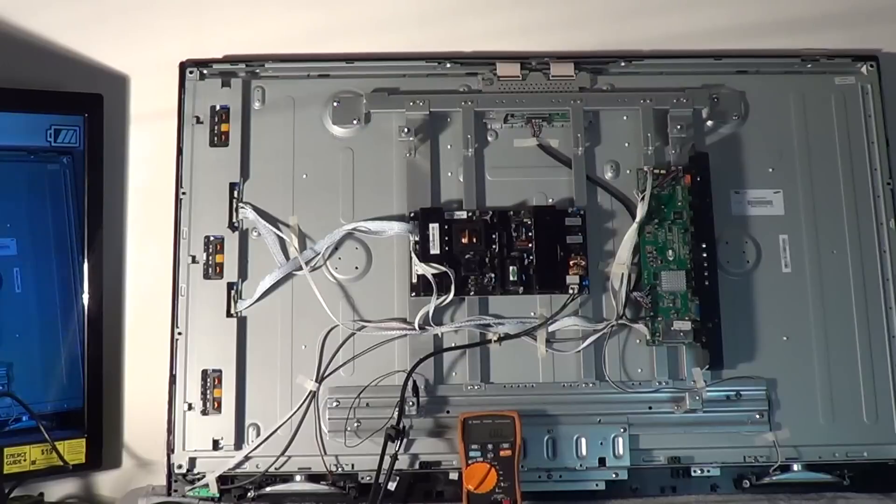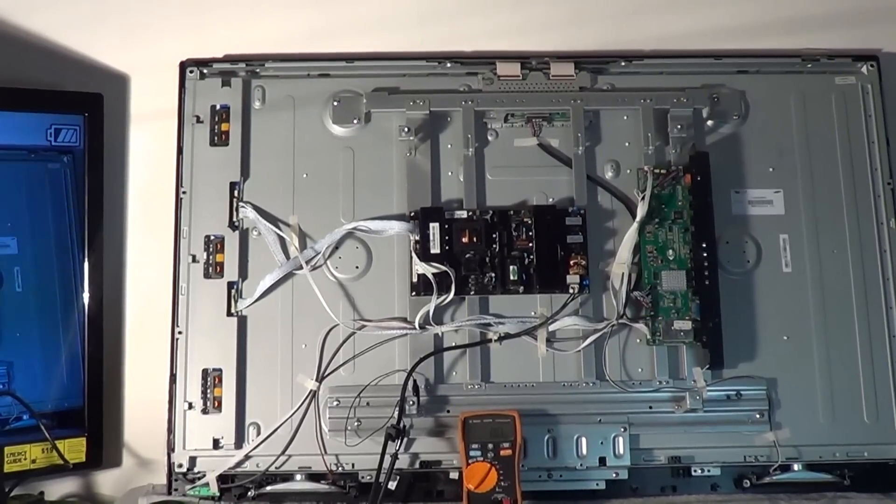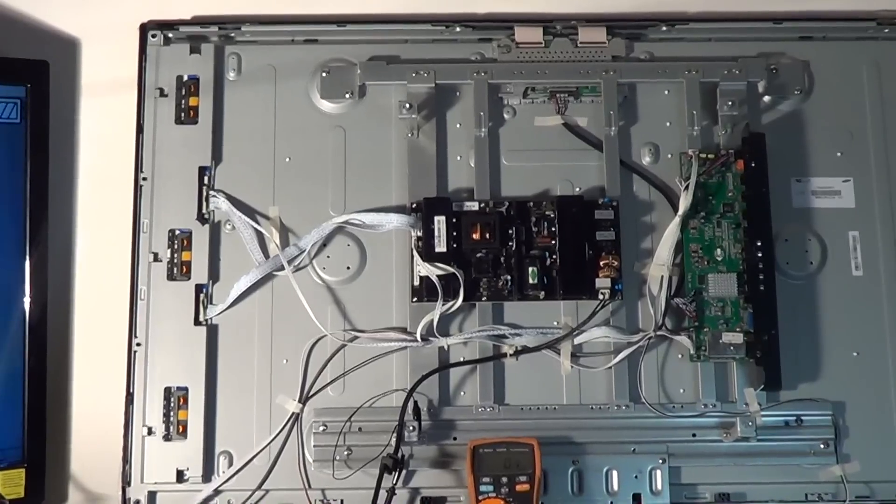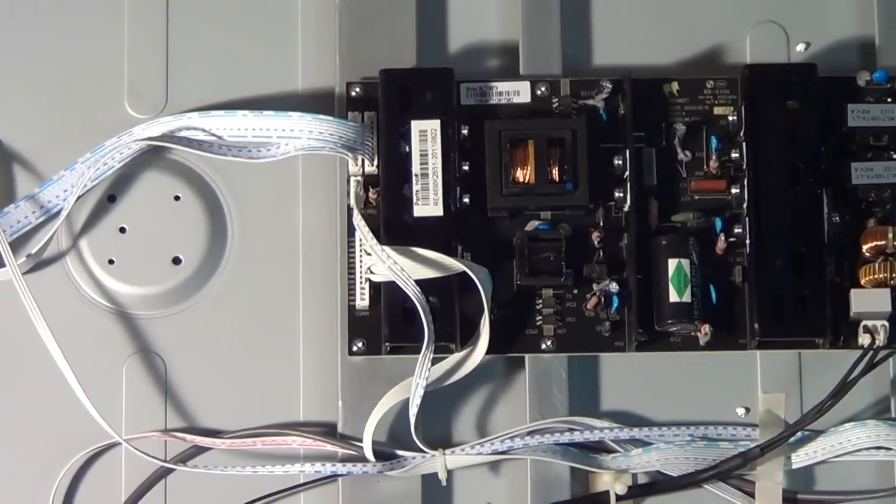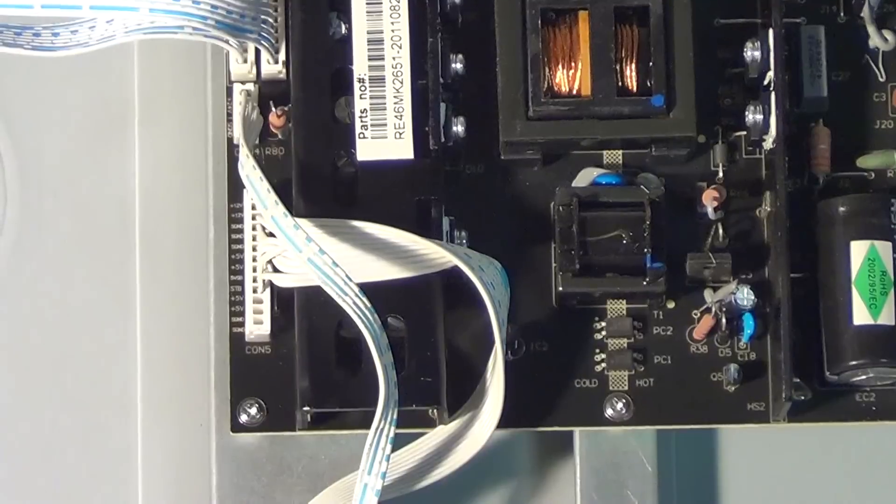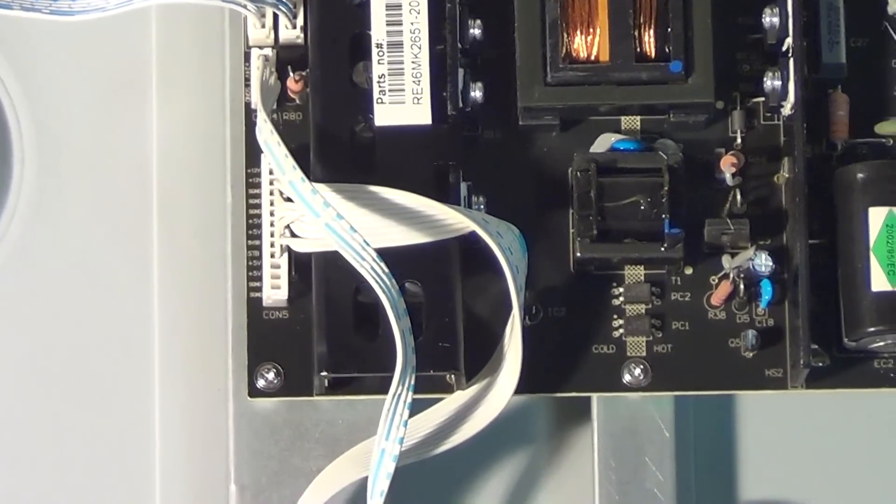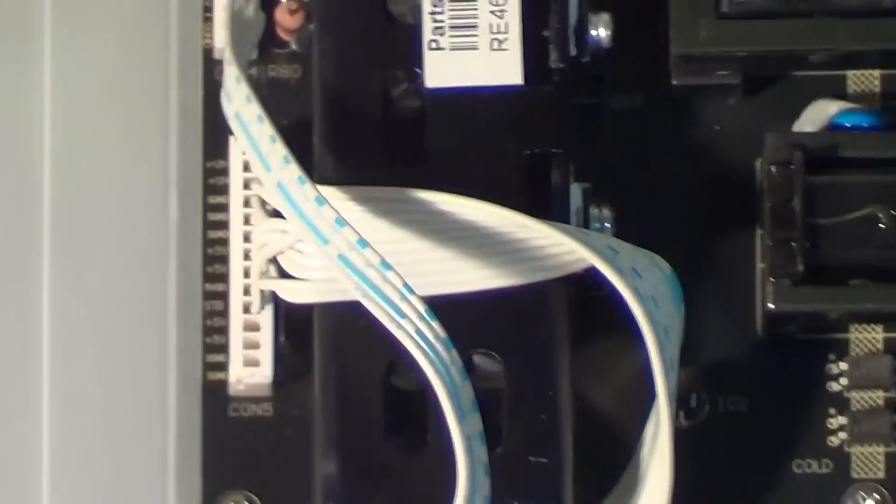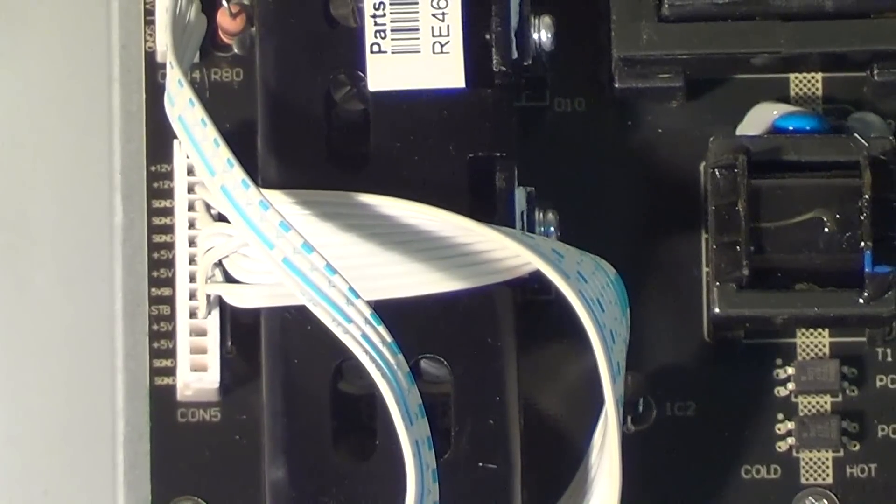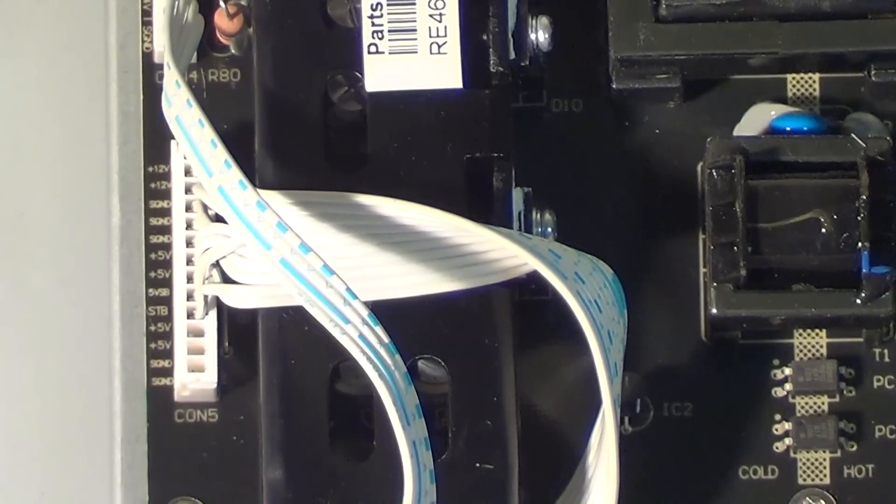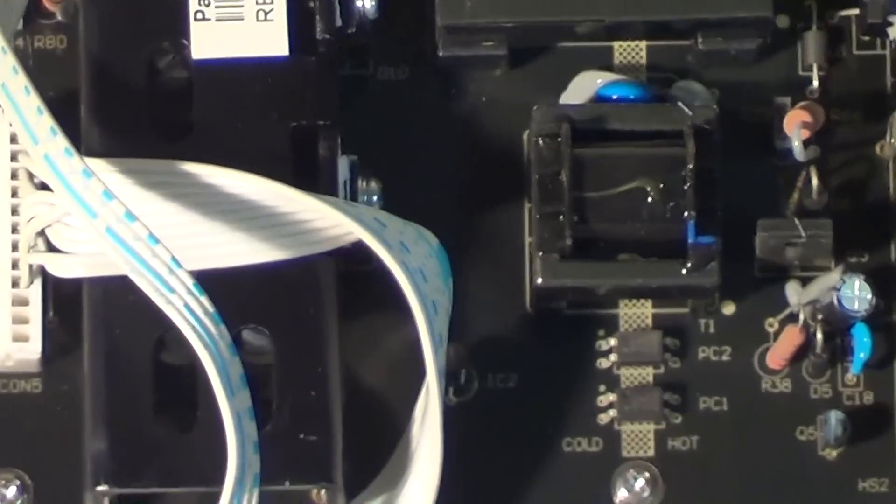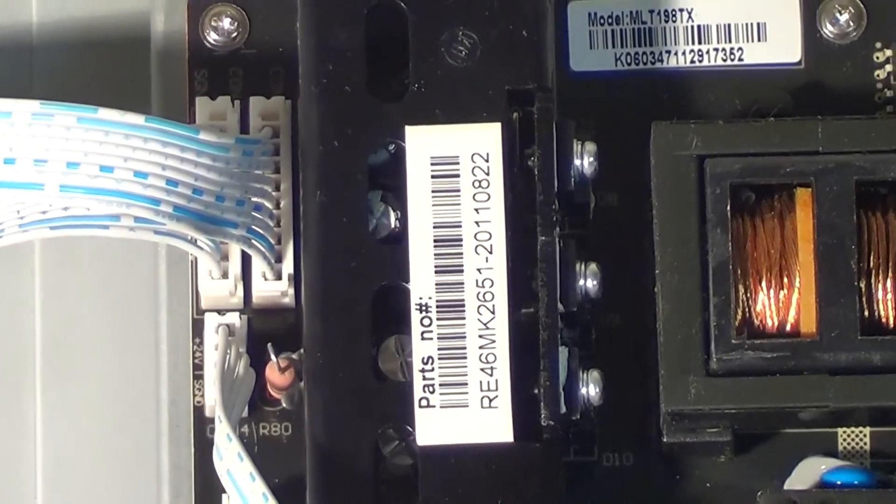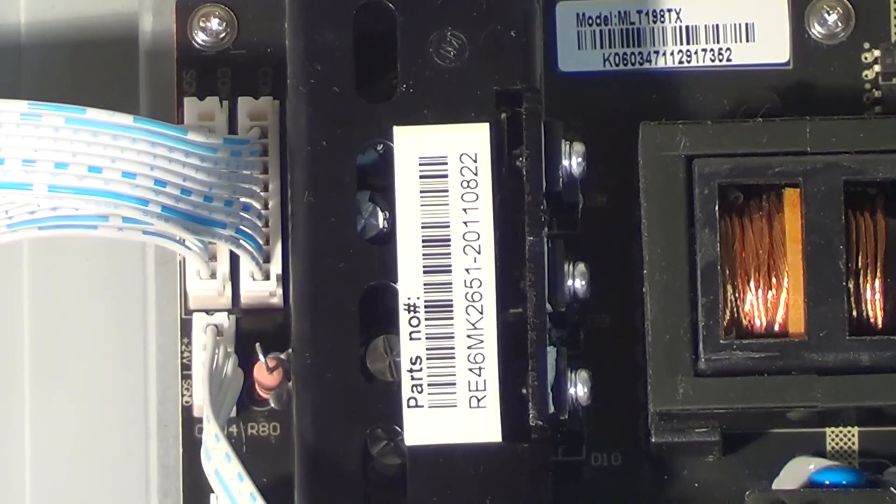I'll zoom in to the plug coming from the main board to the power supply board with the standby voltages, which is right here. As you can see the bottom plug there - we got 12 volts, 12 volts, ground. The SNG is just ground. Five volts, five volts standby. We go up a little bit, 24 volts and signal ground.